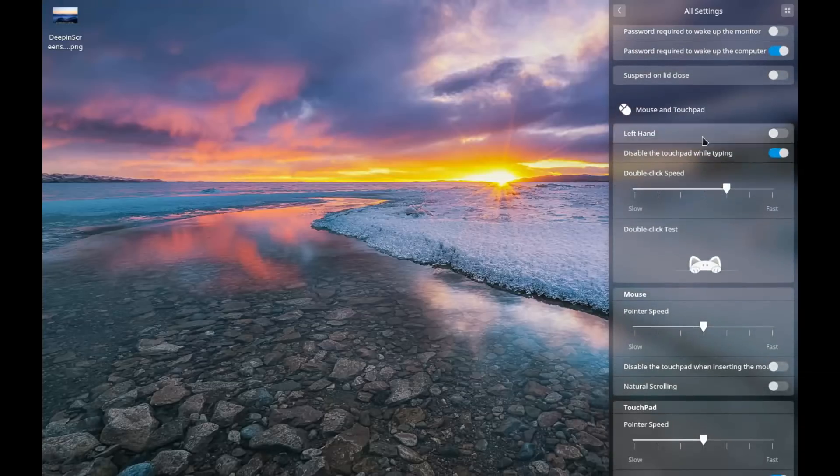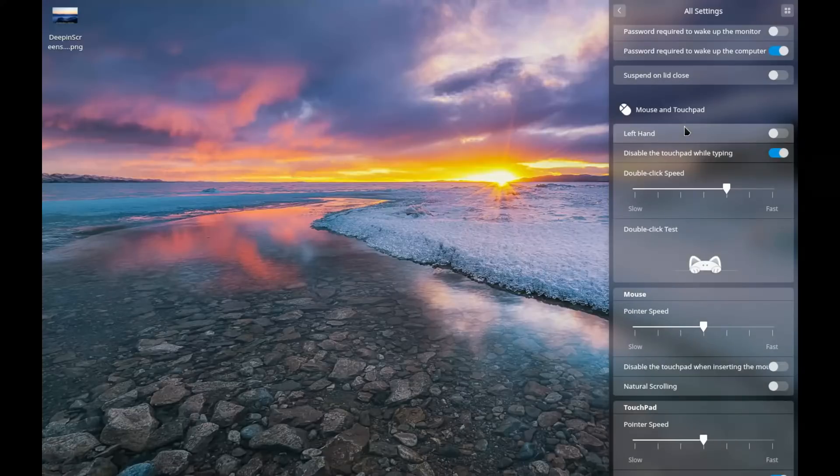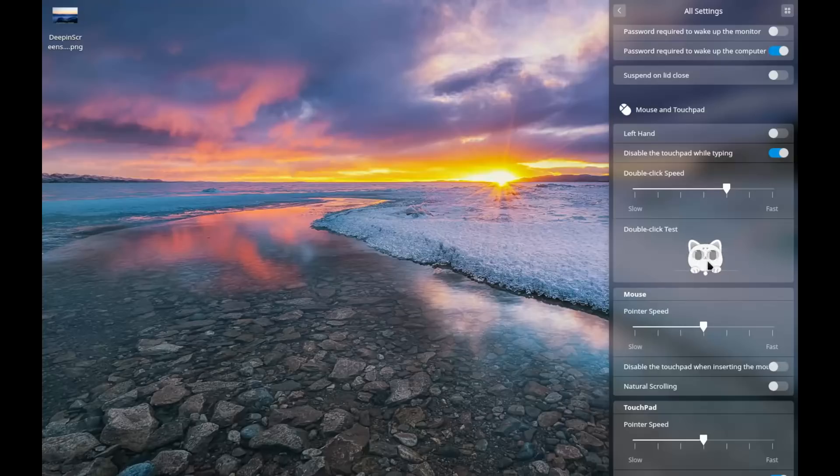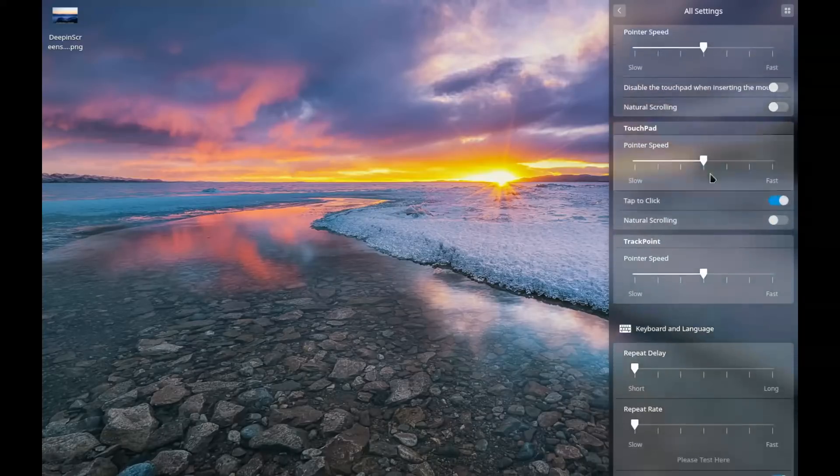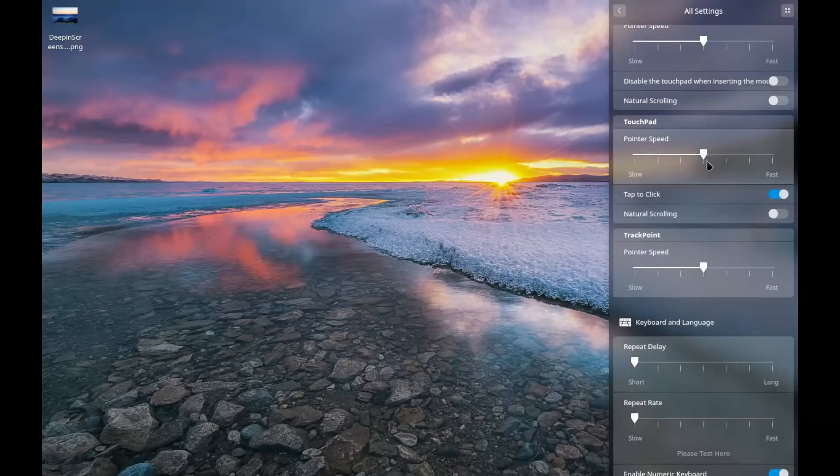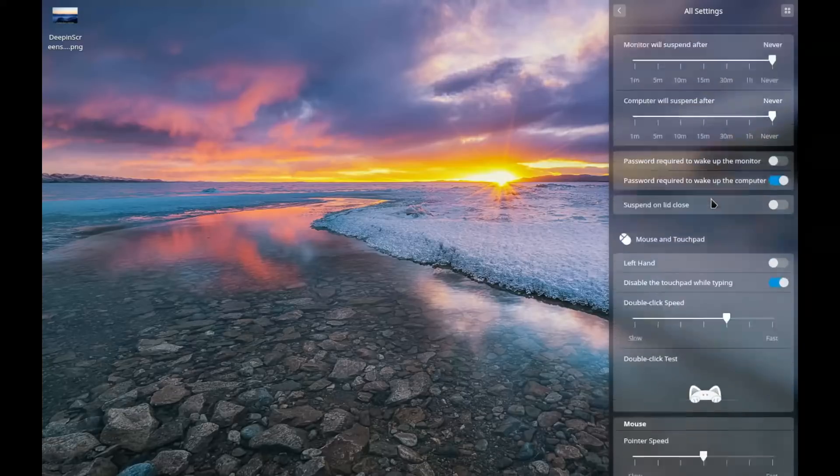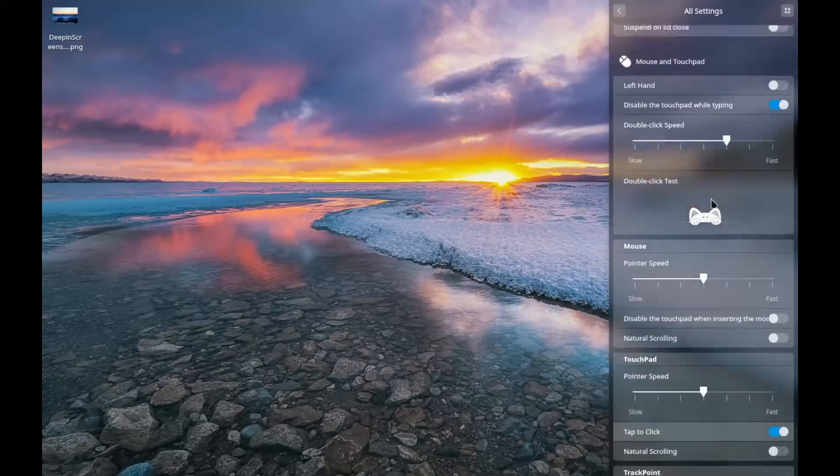Again, mouse settings here, really intuitive. Left hand, right hand mode, double click speed. You've got a little pop-up kitten here to test your double click speed. Kind of cute. Mouse pointer speed, touchpad speed. You can turn the touchpad off. So, as you scroll down into those settings.